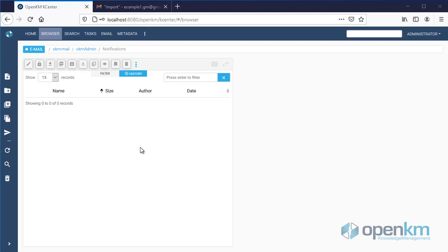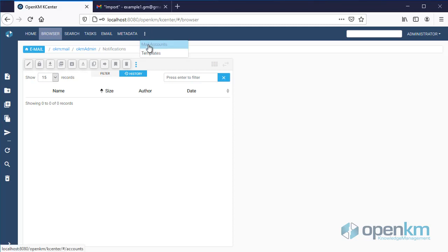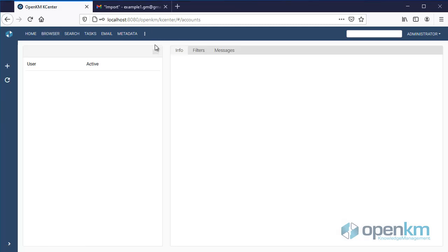OpenKM allows importing emails from our email account. Here we can add our email account.